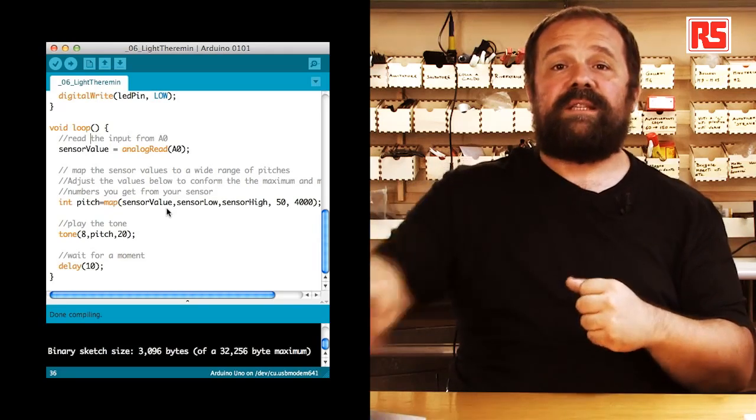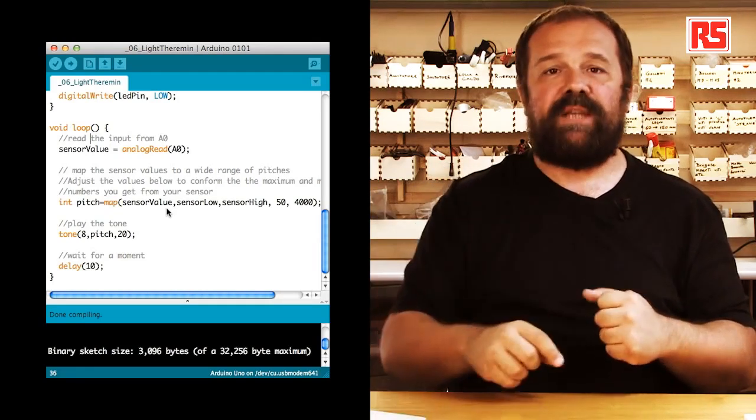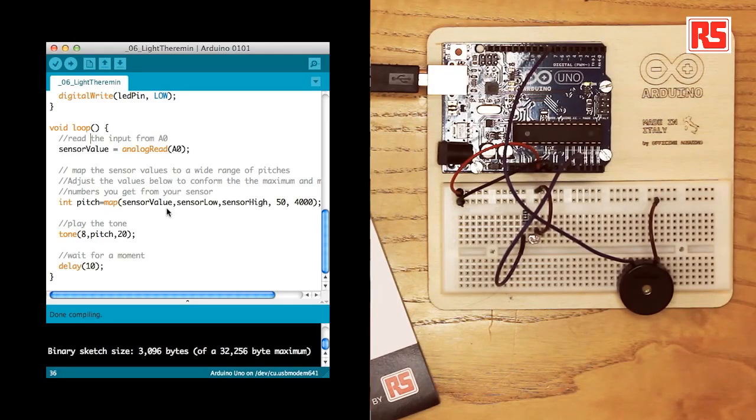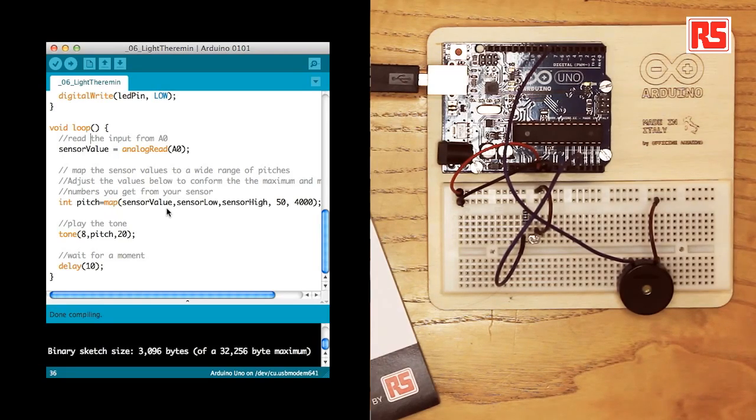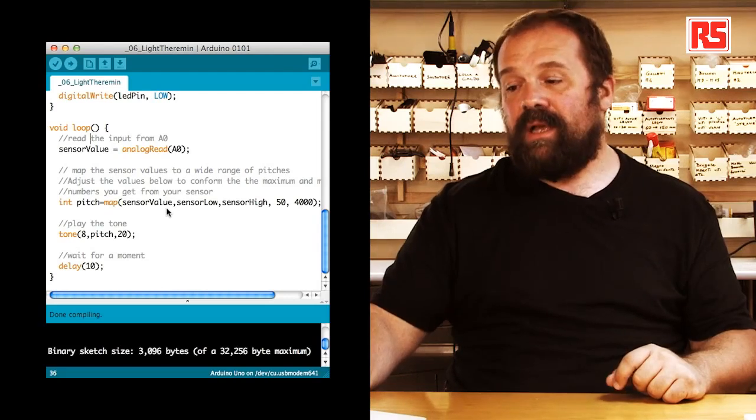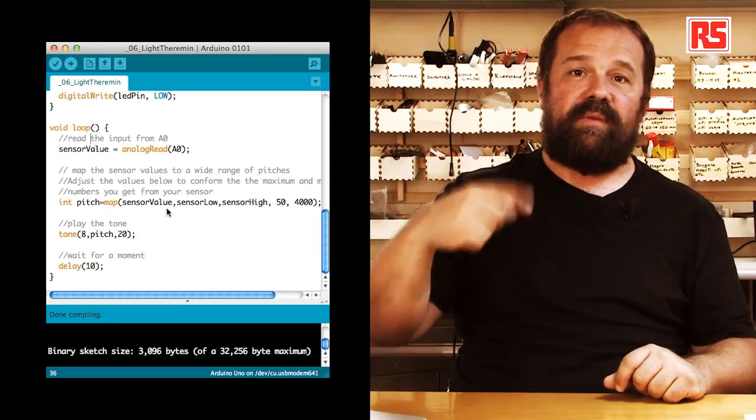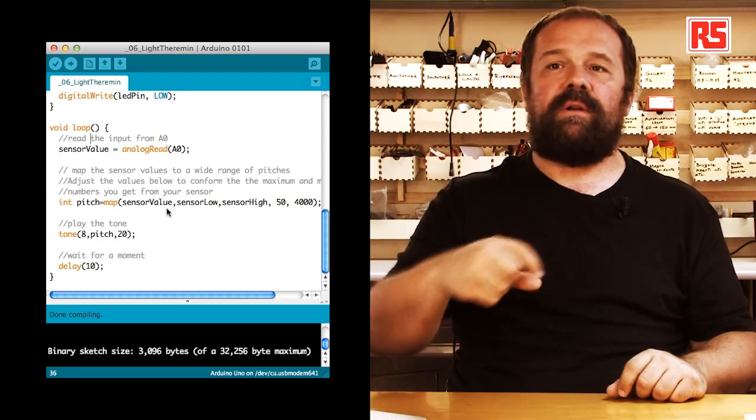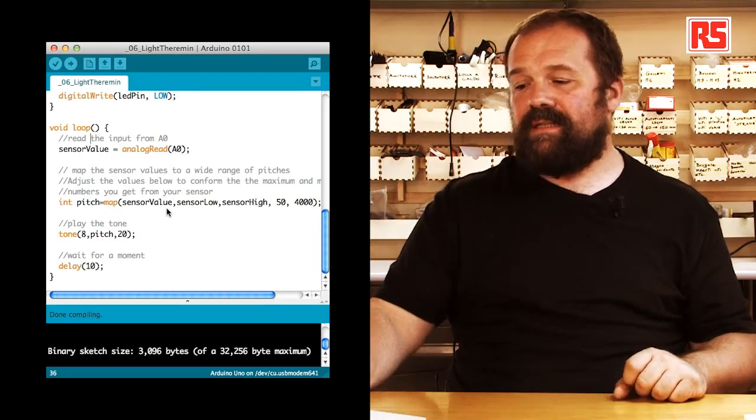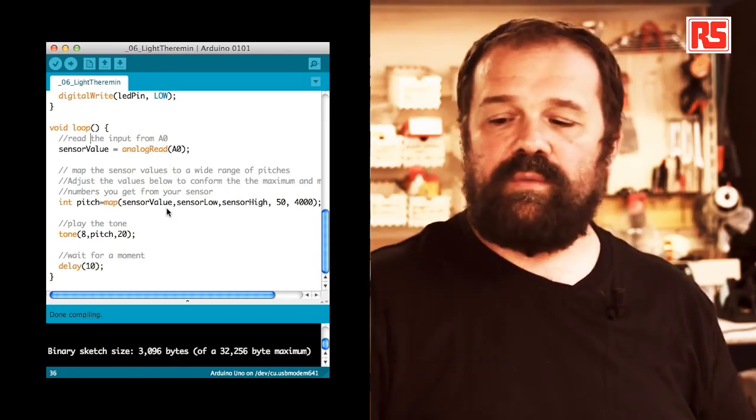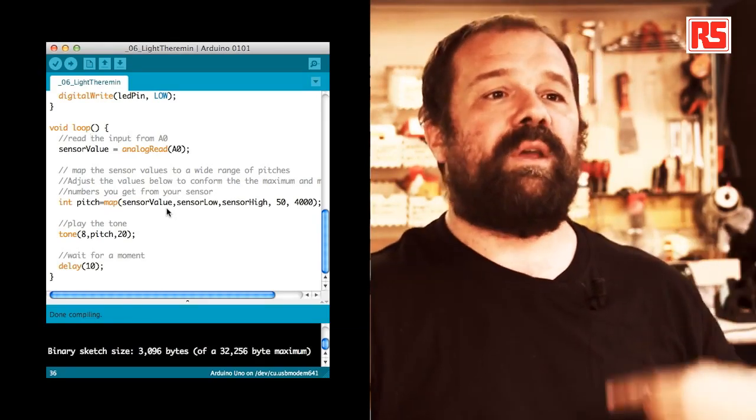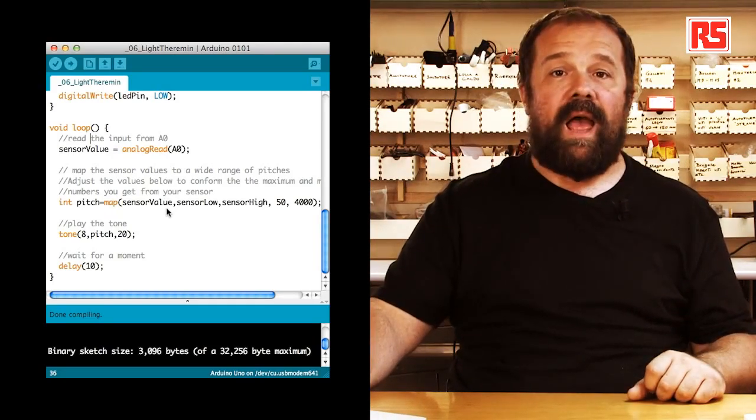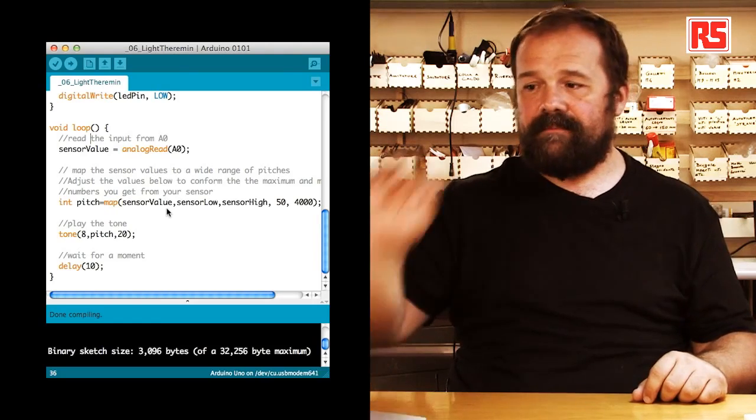The result of this calculation goes into the pitch variable. In the next line of code, you can see that tone is producing a sound on the piezo speaker connected to pin number 8 and the pitch is the value that we calculated previously using map and then 20 is the duration of this sound. After this sound has been produced, we delay for 10 milliseconds and then we continue. So, now let's upload the code onto the board and see what happens.